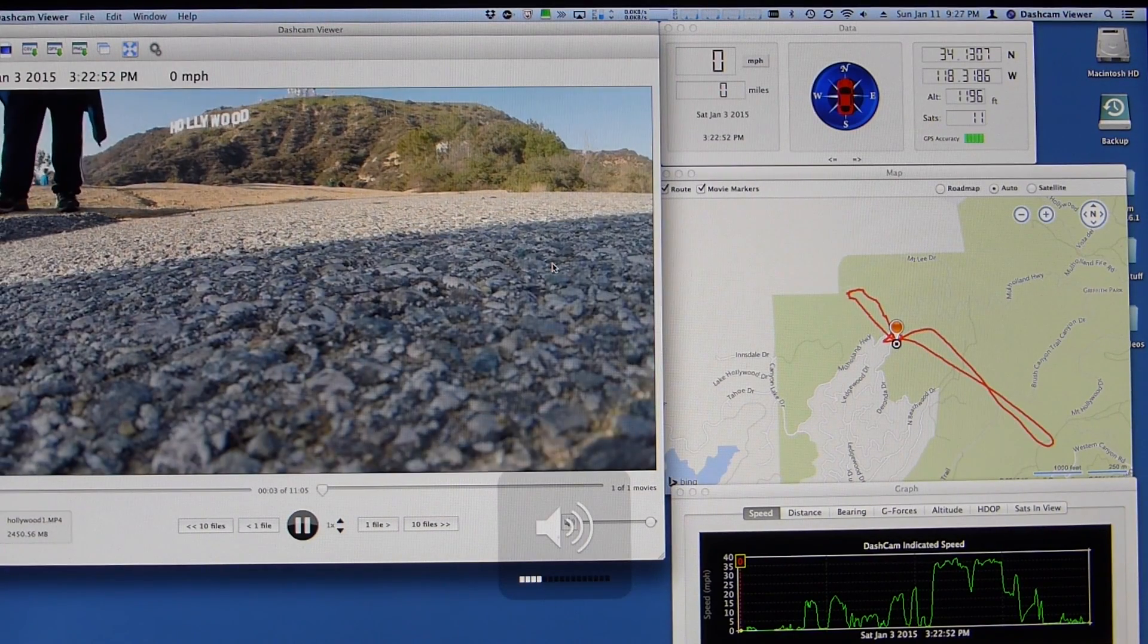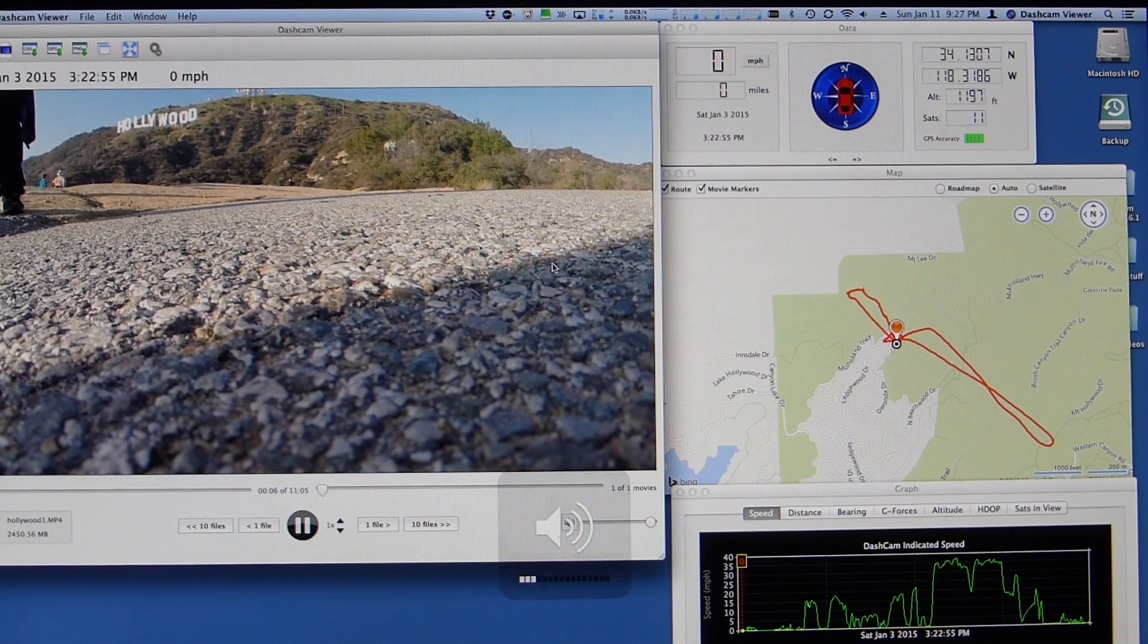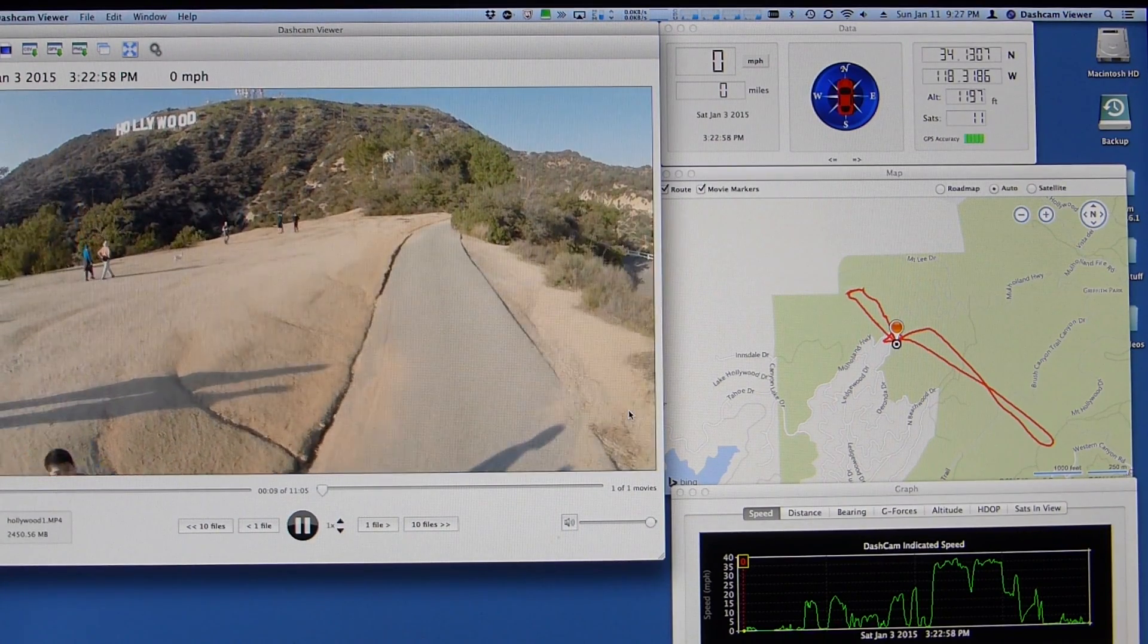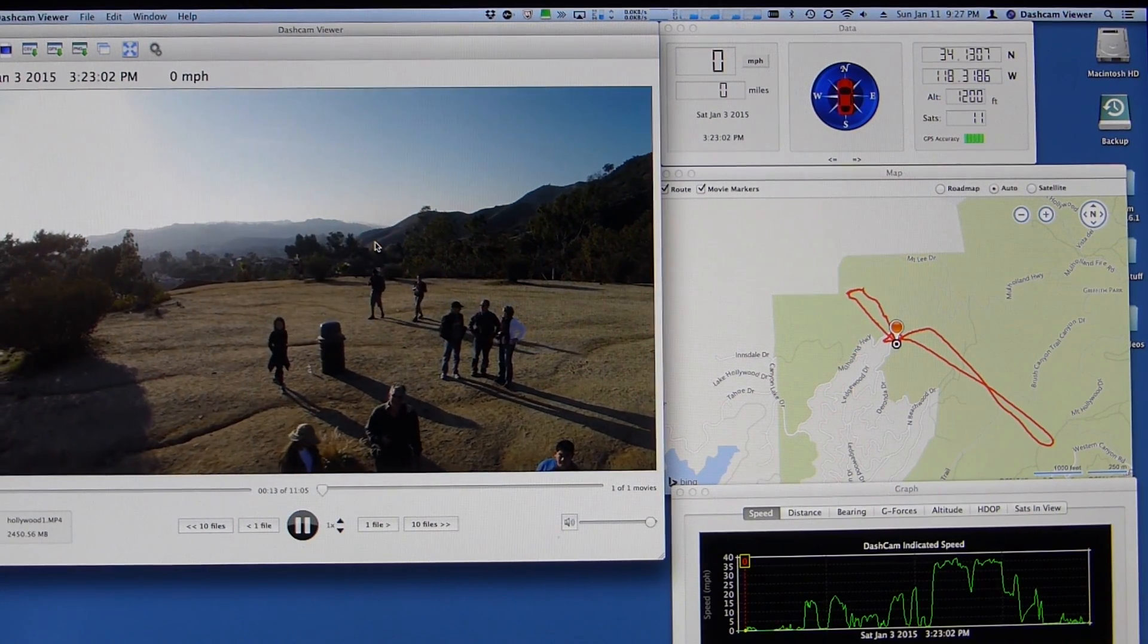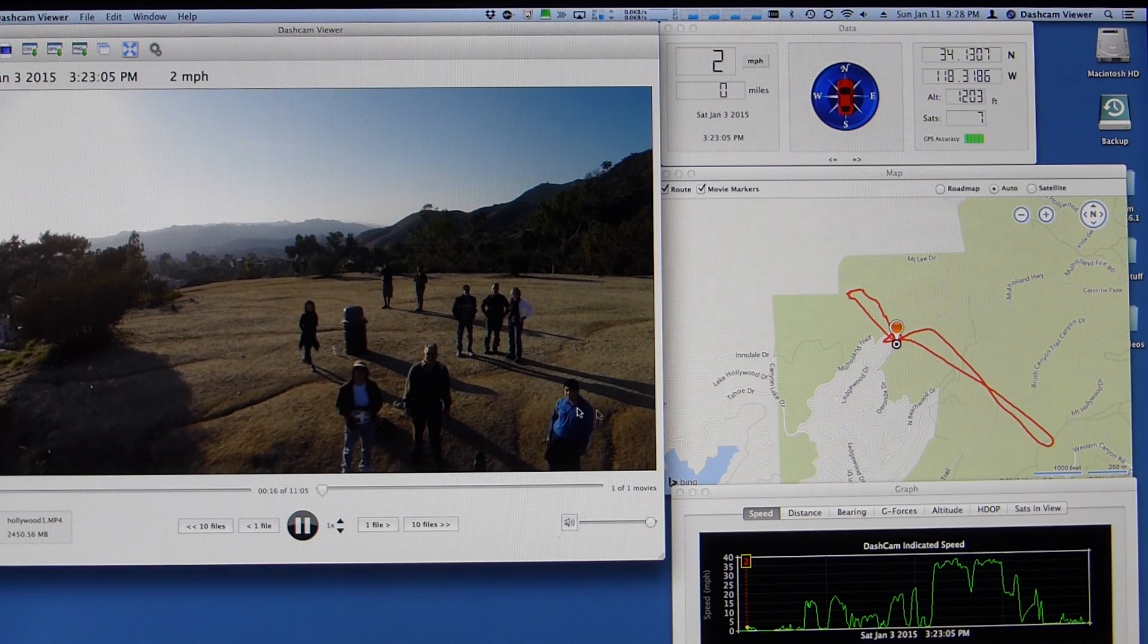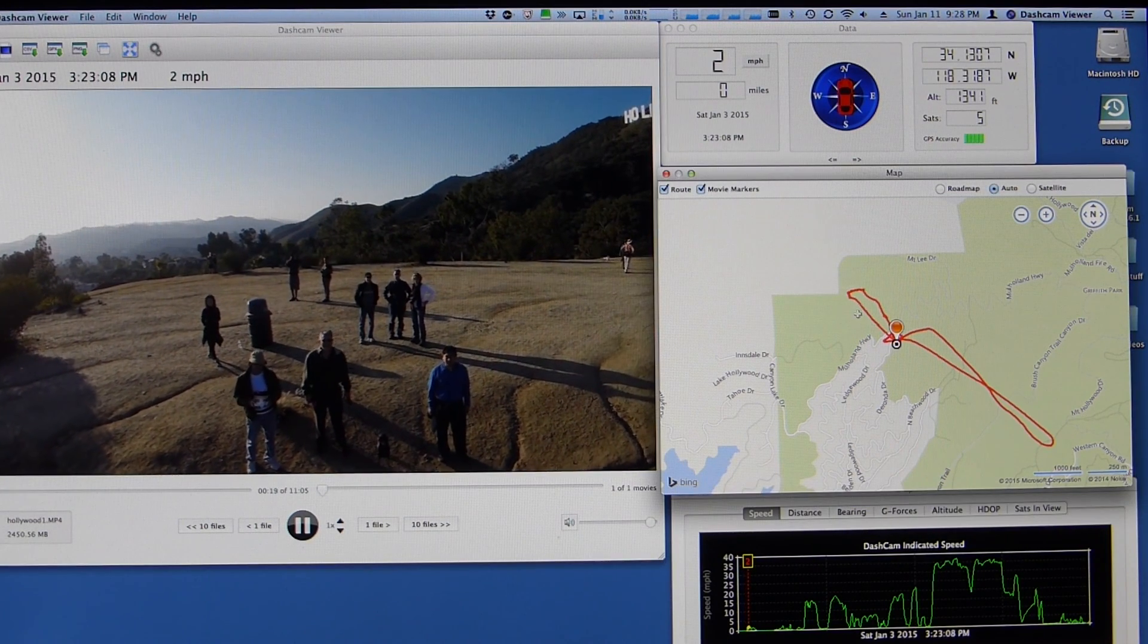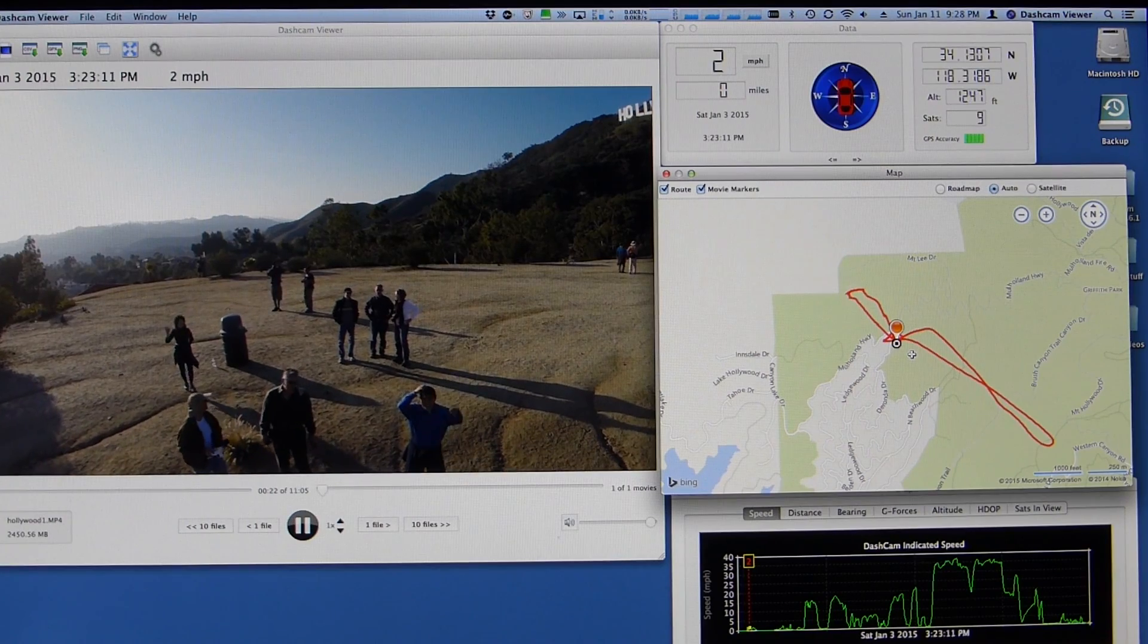So here's my flight quadcopter. A little volume there. So this was in Hollywood and we wanted to fly up to the Hollywood sign. A couple things you notice. First of all, in the map view we see a route that the quadcopter took for this particular flight.